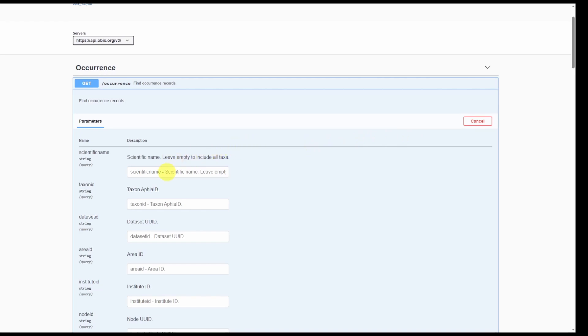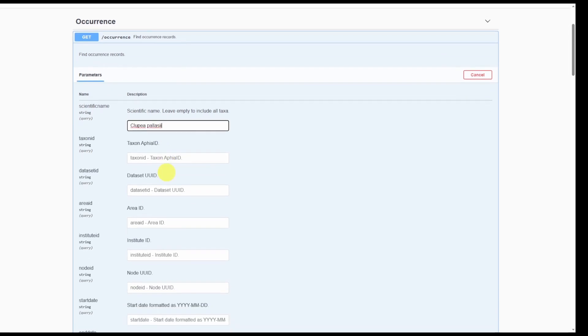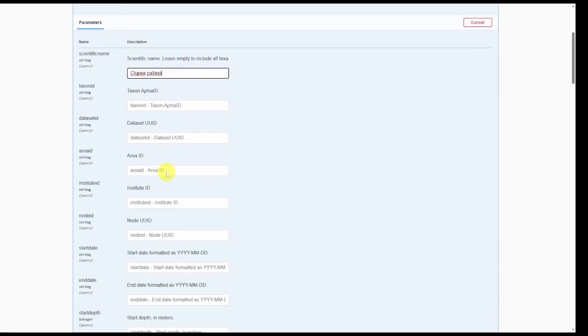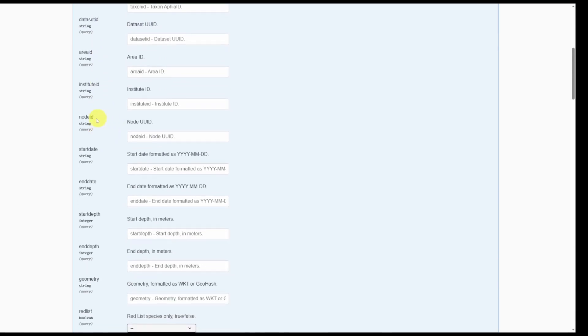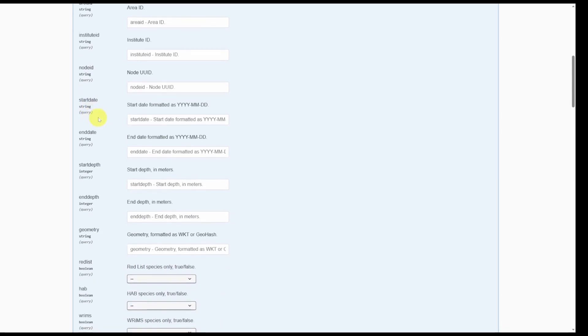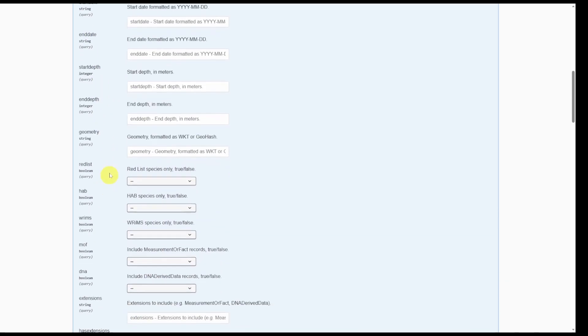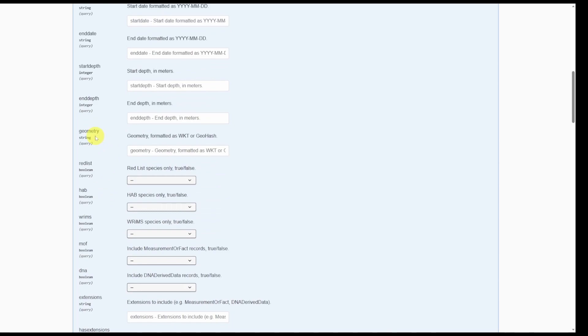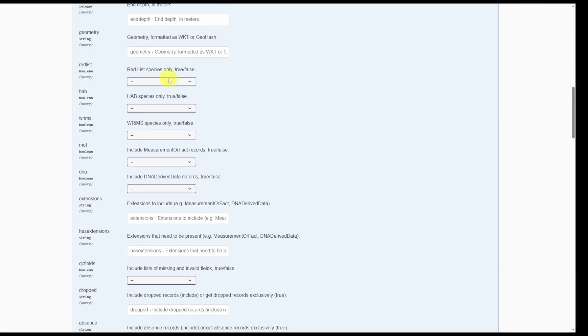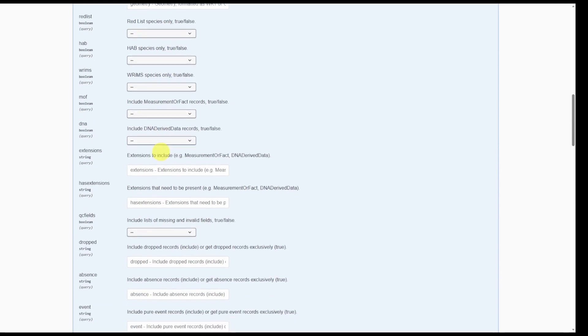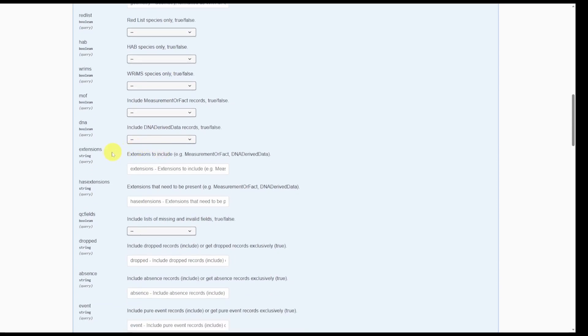We're going to search for Pacific Herring or Clupea pallasii. As we scroll down you can see that there are different filtering options available including data set ID, area ID, institute ID, node, start and end date, depth bins, geometry where you can provide a WKT string, several drop down options, and whether or not we want to include extensions.